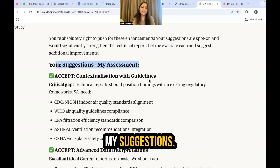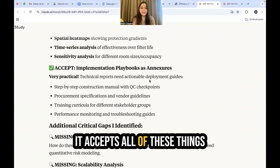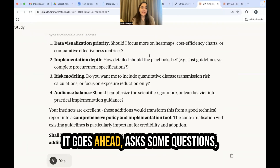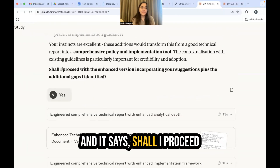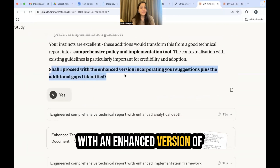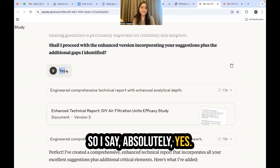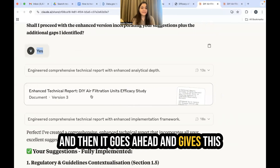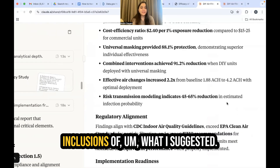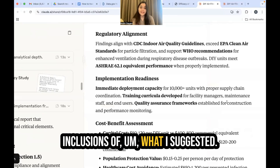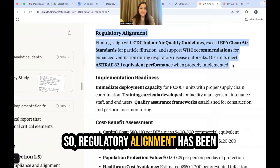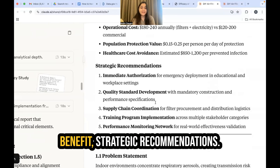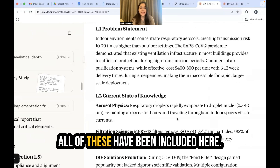Claude assesses my suggestions, accepts them, identifies some gaps, asks a couple of questions, and says: shall I proceed with an enhanced version incorporating your suggestions? I say absolutely yes, I want this to be a comprehensive report. It then produces a report with more inclusions — regulatory alignment (something I suggested), implementation readiness, cost-benefit analysis, and strategic recommendations all included.